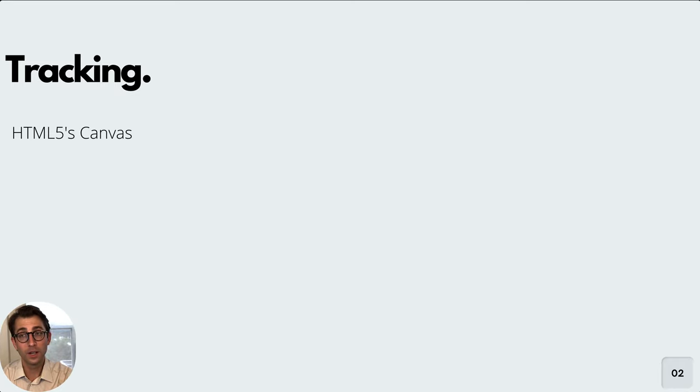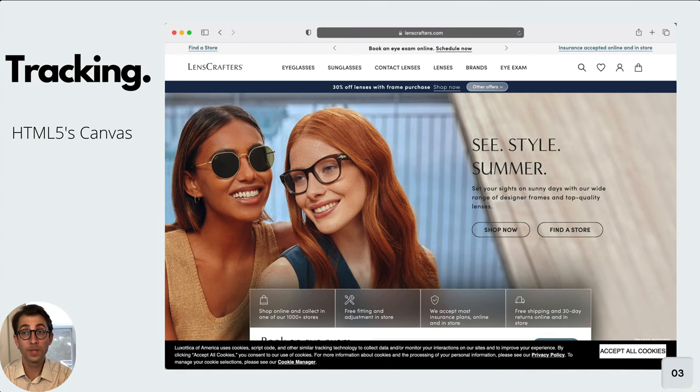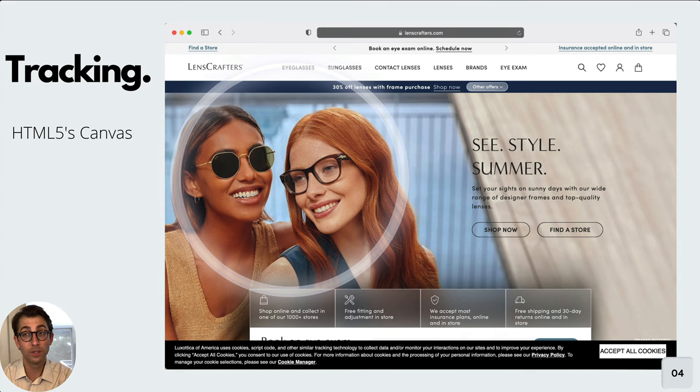To couch this concept in realistic terms, imagine that you visited the website LensCrafters.com. This is what that website looked like in June of 2021. What you don't see here are canvas images. Many of the images you see are files that are served to you rather than images drawn to the canvas.